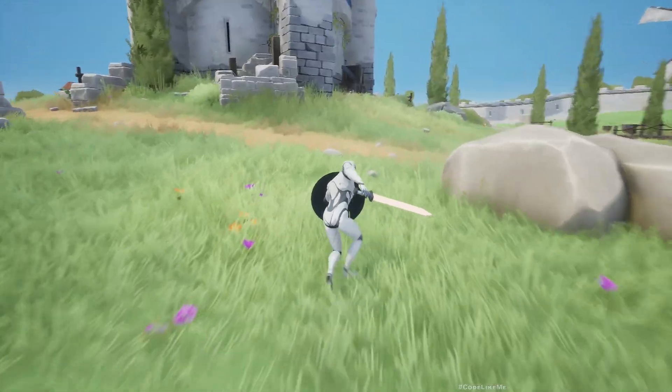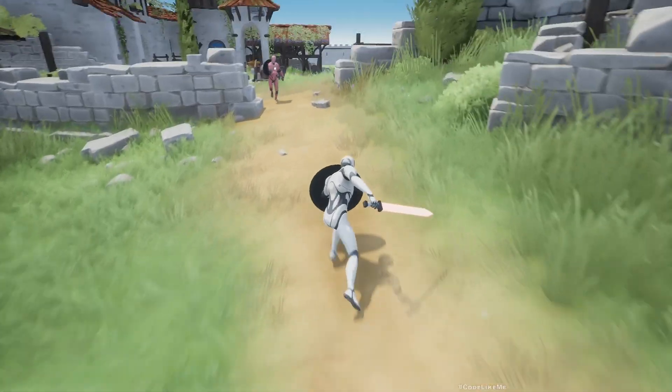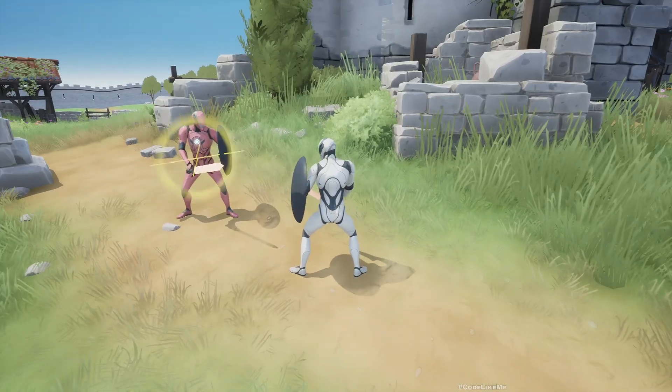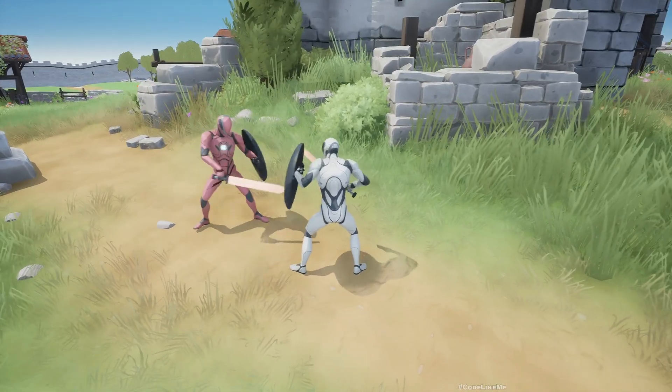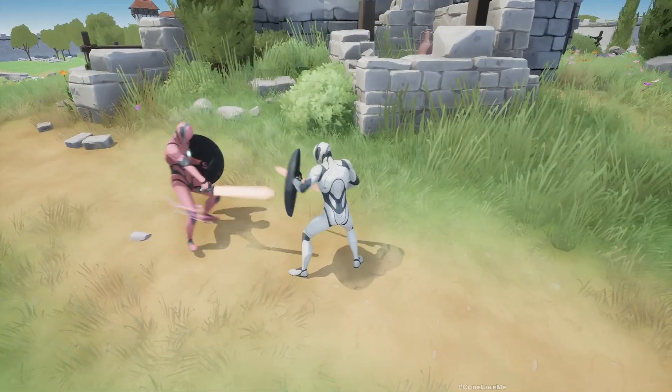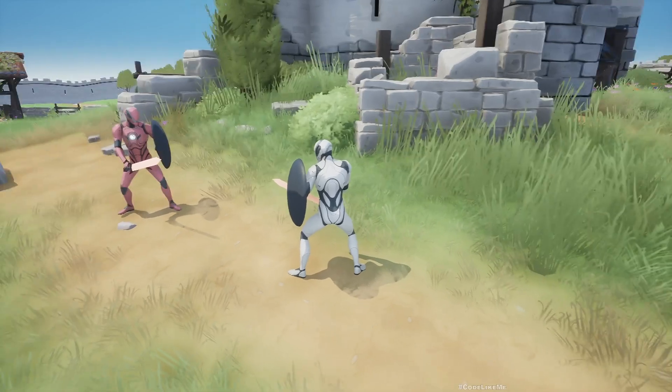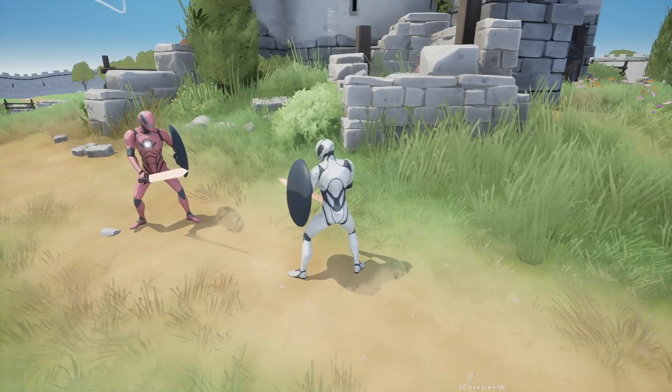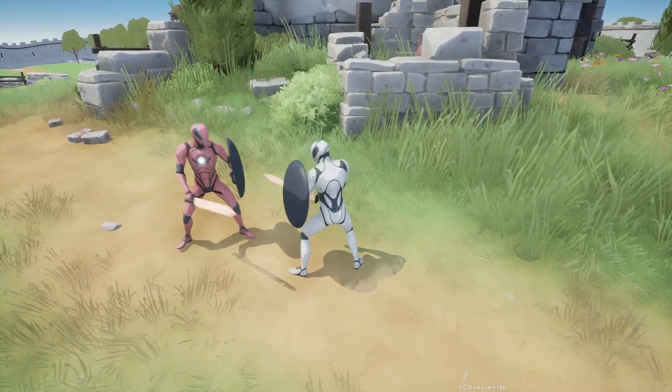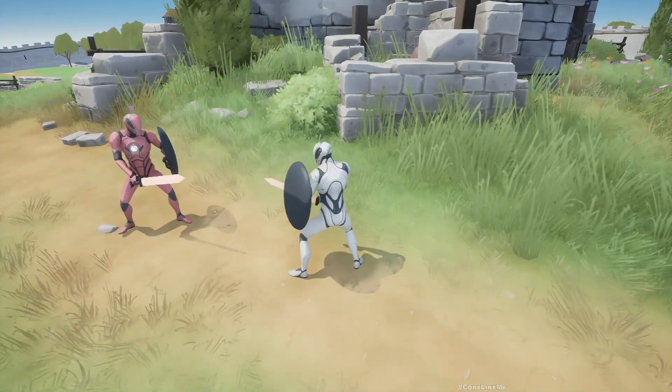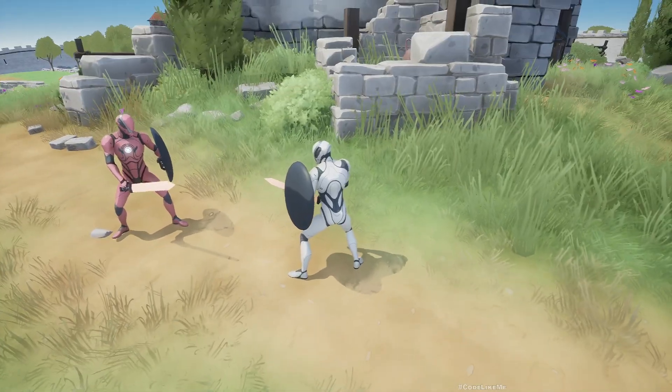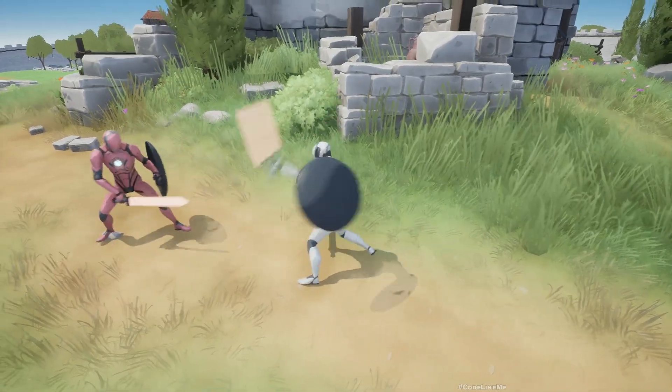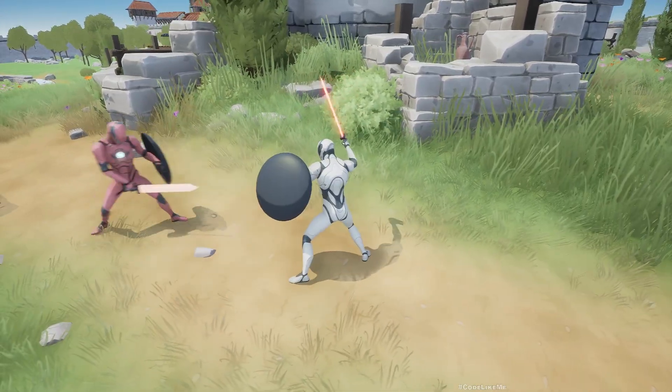Hello everyone, today we are going to work on parry effect in our game. So here if I time my blocking, as you can see the enemy staggers back, which allows me to do more damage to the enemy like this.